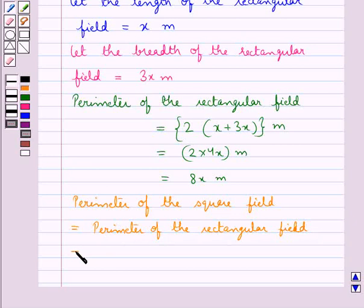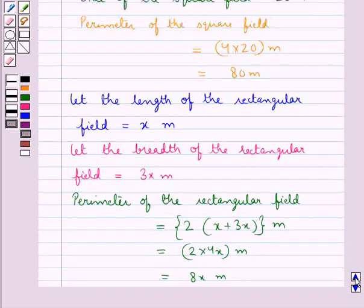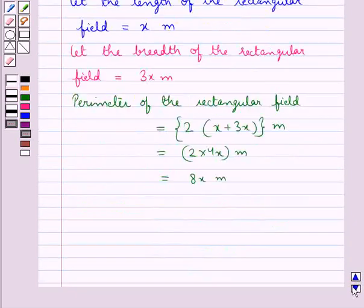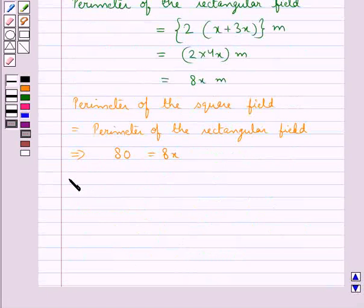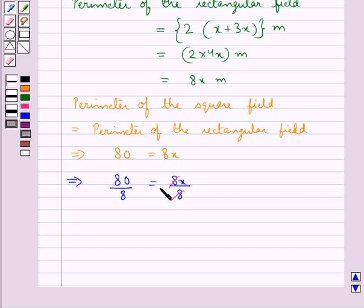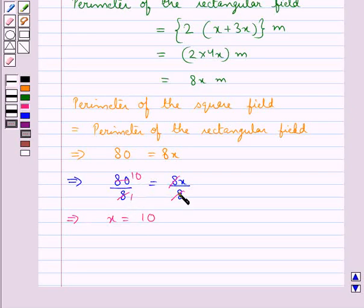So this would be 80 is equal to 8x. Now, dividing both sides by 8, we get x is equal to 10, since 8 times 10 is 80. So we get the value of x as 10.